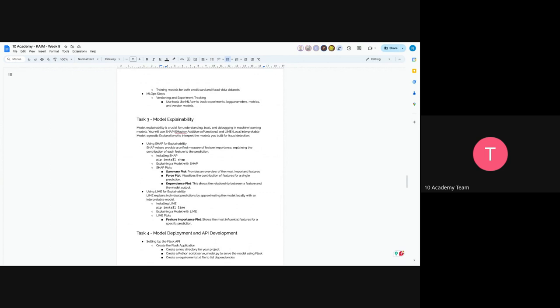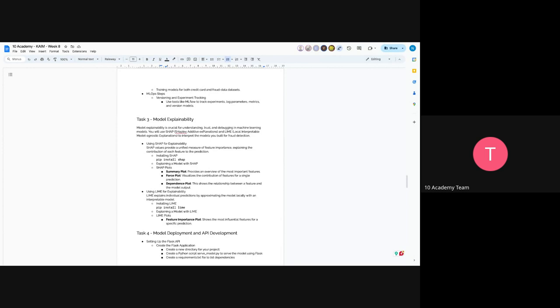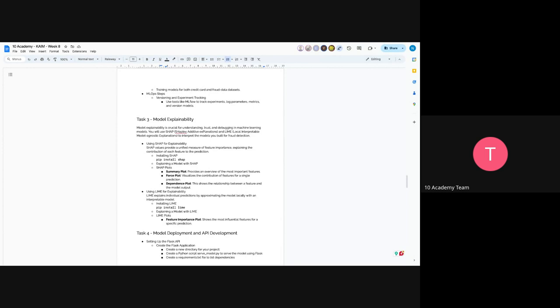SHAP provides unified measures of feature importance. It unifies which features are actually important for each prediction. You will install it and summary plots provide an overview of the most important features. Force plots visualize the contribution of features for a single prediction. And dependency plots, dependence plots show you the relationship between feature and the model output.